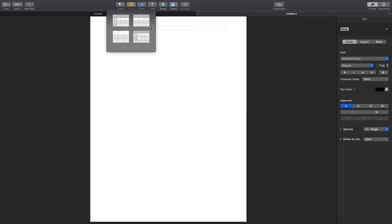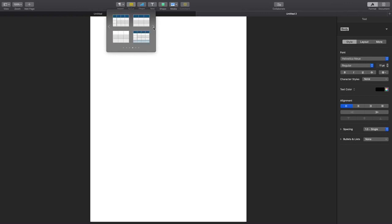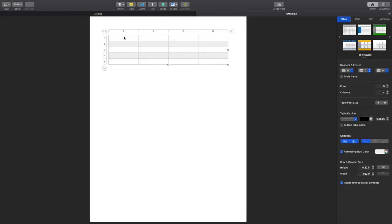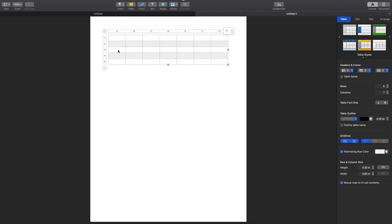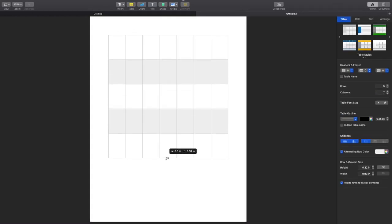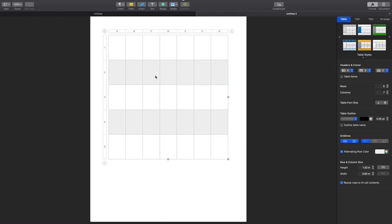I go up to where it says Table, click on it, and they have different styles of tables to choose from. I choose the blank white and gray one. I can add the number of columns and rows — I need seven columns to represent seven days of the week, and five rows which is the basic standard for each month. Then I drag it out to the size that I like.